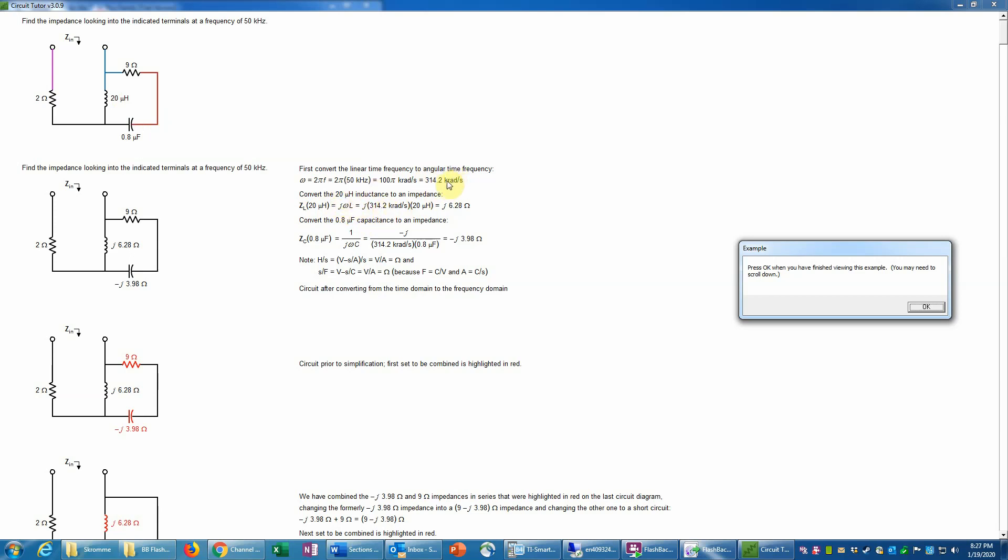Electrical engineers use j because i denotes current. Omega is the angular frequency that we have here, and then L is the value of the inductance. So we simply insert those values. We put in the omega, the 314.2 kiloradians per second, and the inductance of 20 microhenries, and then multiplying that out, taking into account the 10 to the 3rd and 10 to the minus 6th factor here for the metric prefixes. That works out to j 6.28 ohms.